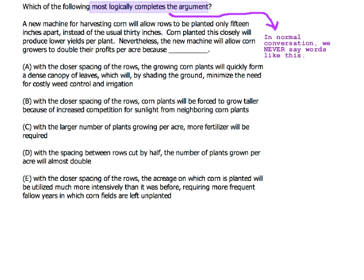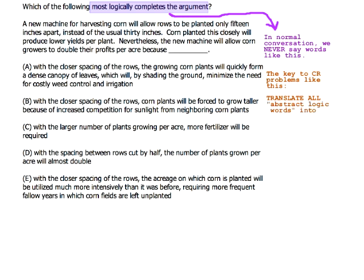This is the single most important thing — this is what you have to do. The key to problems like this is to translate all abstract logic words into specifics. The guideline you can use is the everyday conversation guideline: if you're using words that you would not use in normal talking with normal people, then bad.